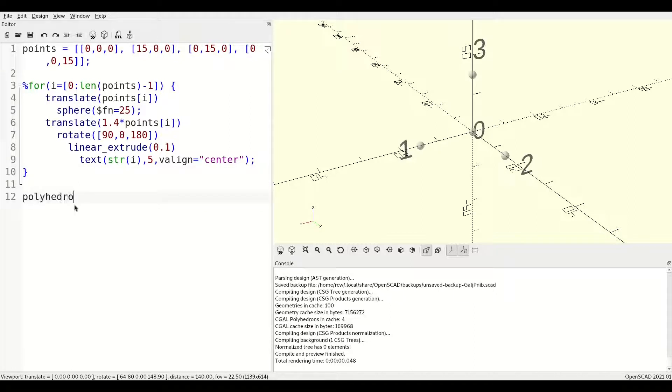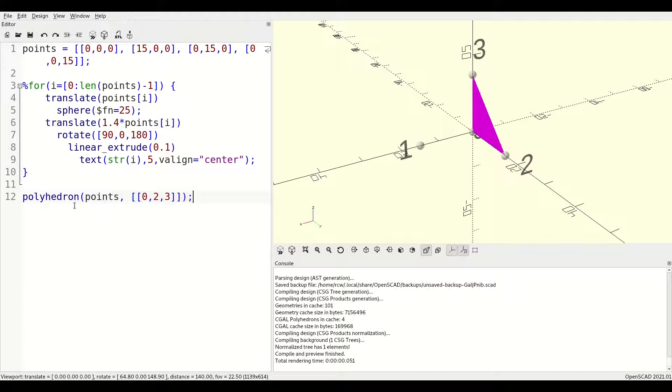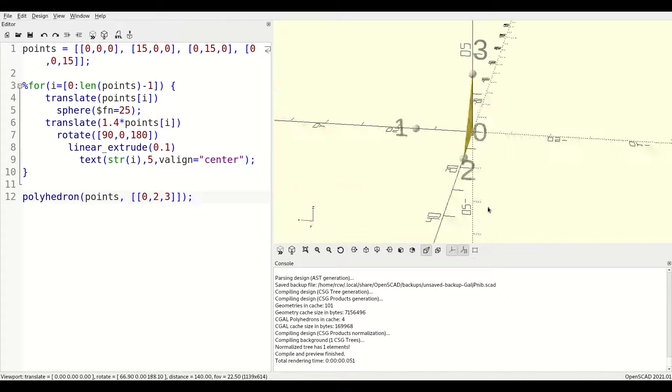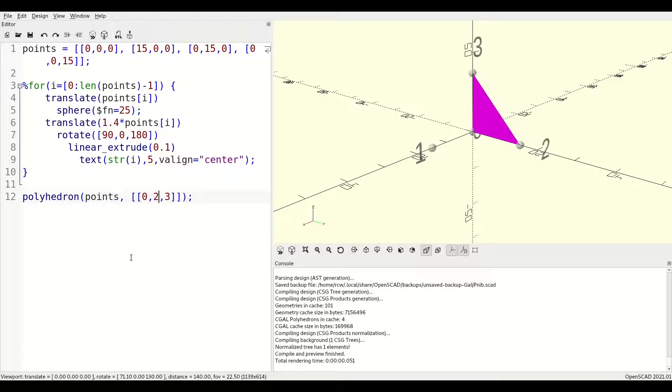Let's define the first face by connecting 0, 2, and 3. Now, when we preview, you can see that the outside of the face is yellow and the inside of the face is pink. It doesn't matter which point you start with, but you always need to define your points in a clockwise fashion when looking at the face from the outside.